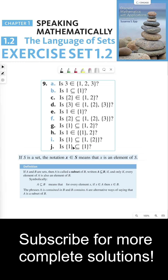Lastly, for part J, is the set {1} a subset of the set {1}? The answer is yes, because 1 is an element of this set — it's the only element. So all the elements in this set are elements in that set, and that's true. I hope this clears up the difference between these two notations. Thanks everyone, and I'll see you in the next video.